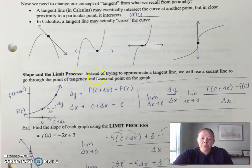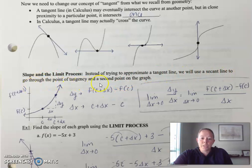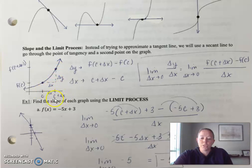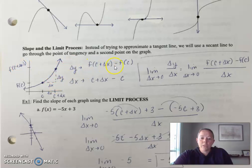So the slope and the limit process. Instead of trying to approximate a tangent line, we'll use a secant line to go through the point of tangency and a second point on the graph — this is what we did a little bit in section 1.1. We picked a point here at C, and then we're going to use another point on the curve some Δx away, so C plus Δx is our x-value. This represents your Δx, and up here you have f(C) and f(C + Δx), which is your Δy.